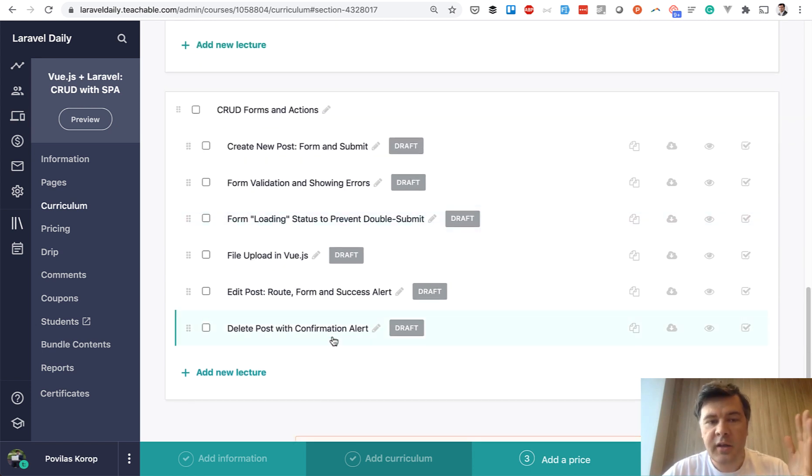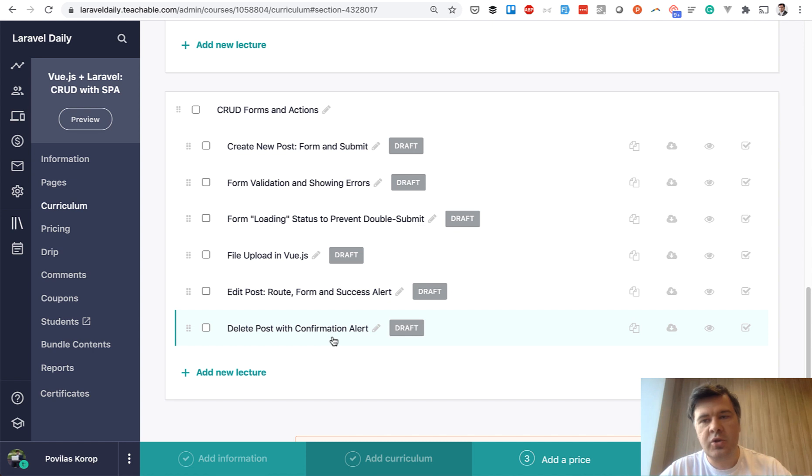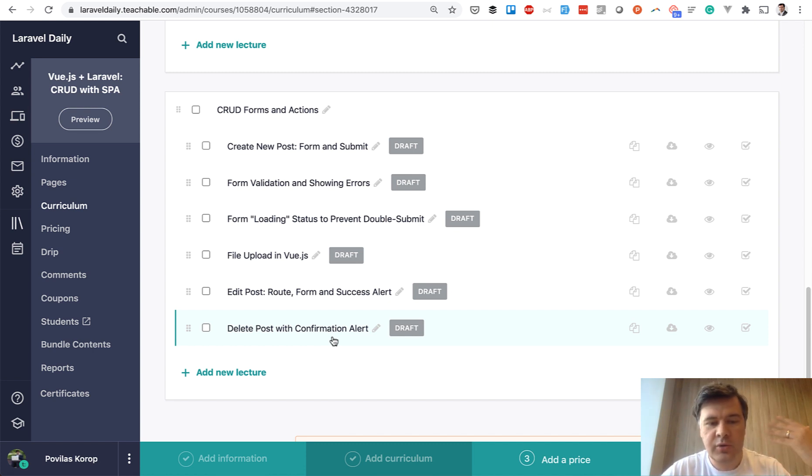And finally, a lot of forms and actions. So new entry form, edit form, validation, file upload, deleting stuff and all of that.